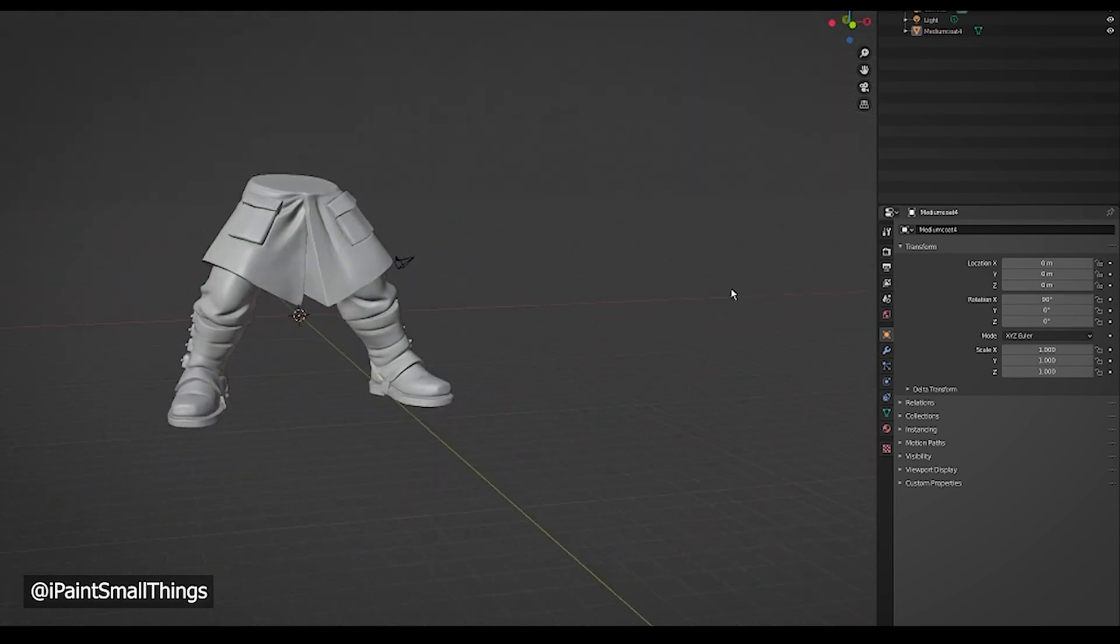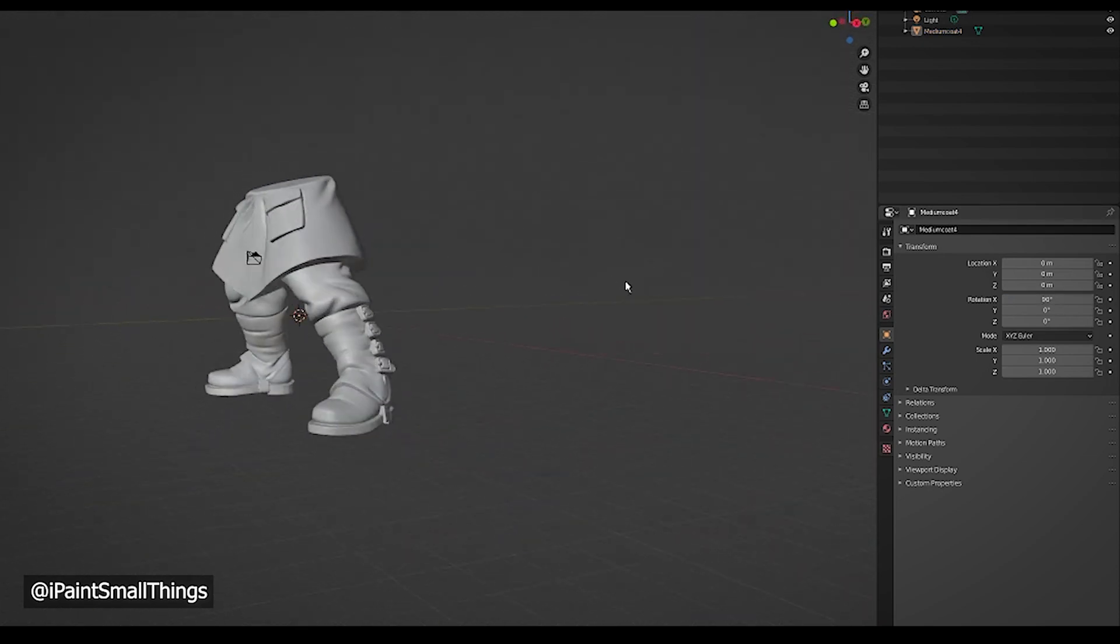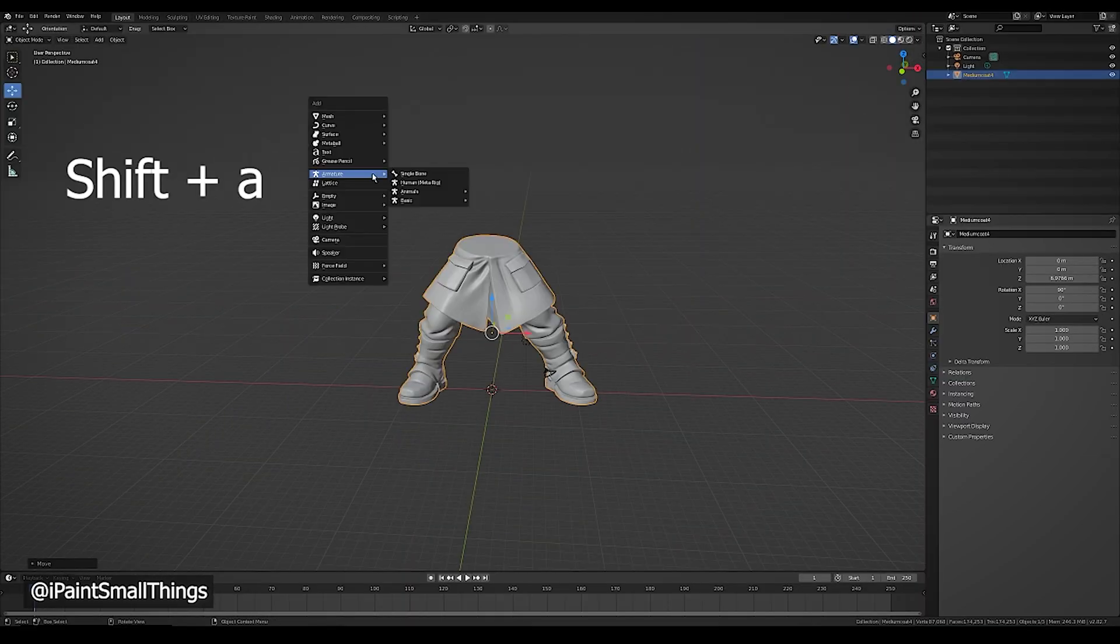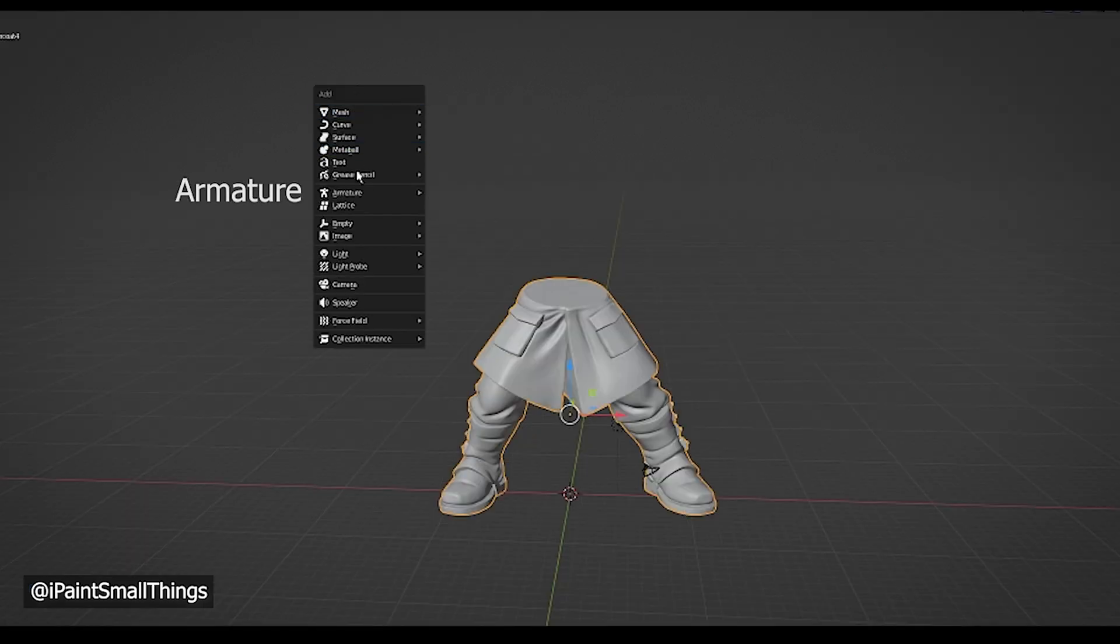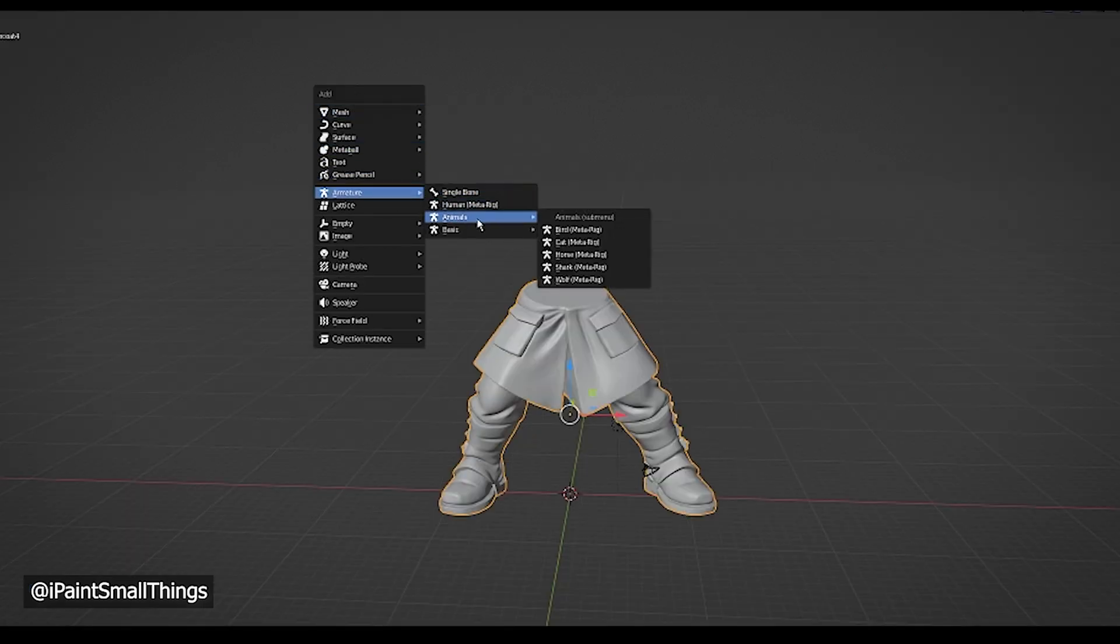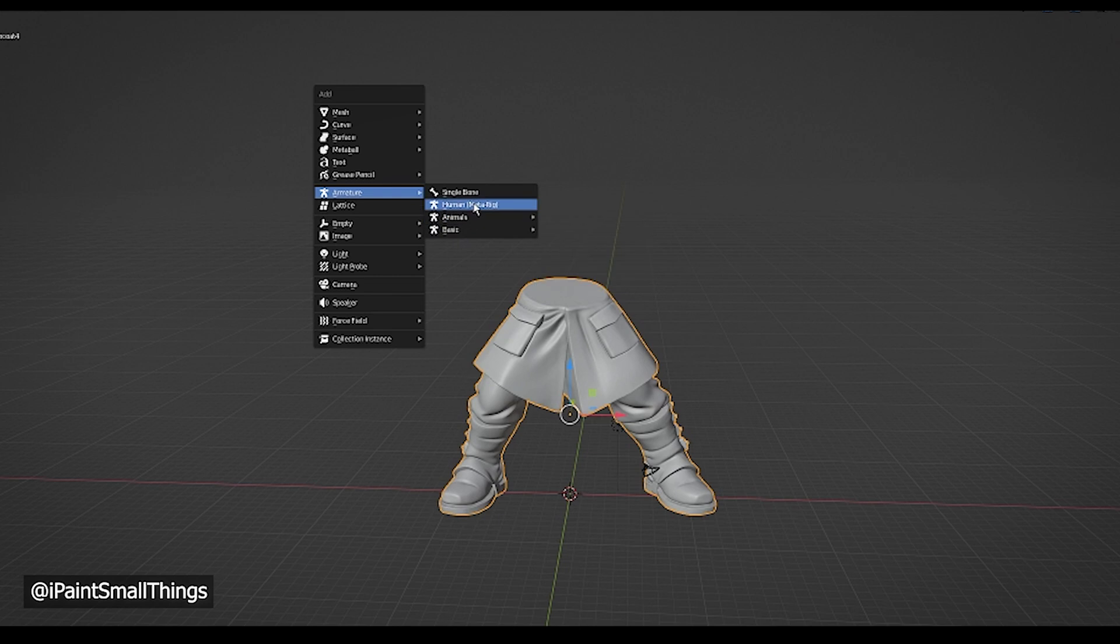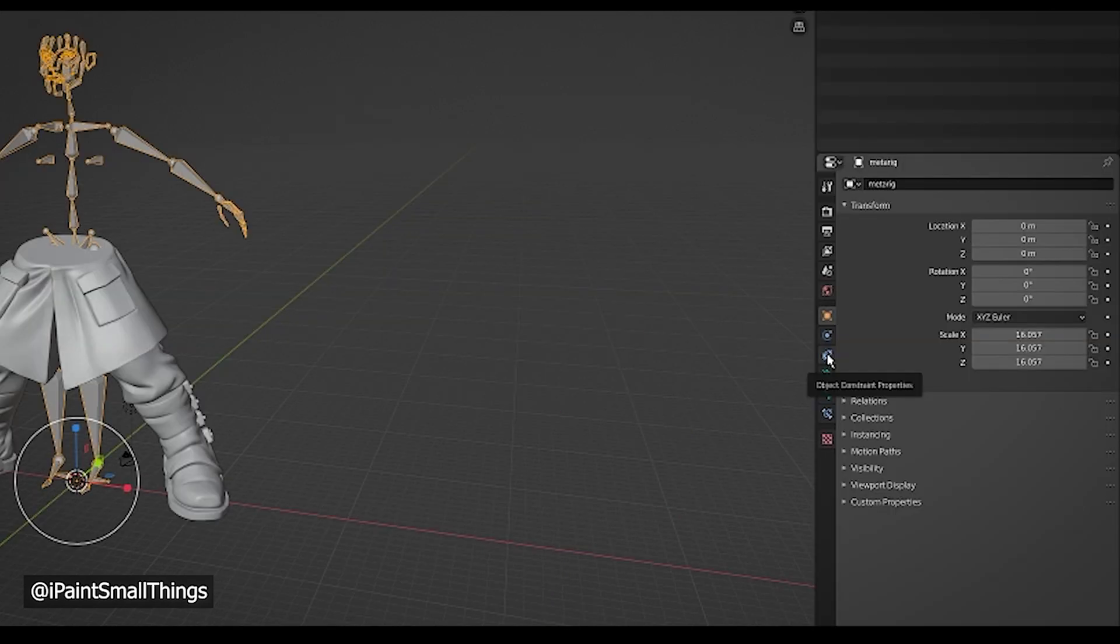To add an armature, press Shift plus A, select Armature, and then select the armature that reflects your model the best. In this case, we want the human armature.